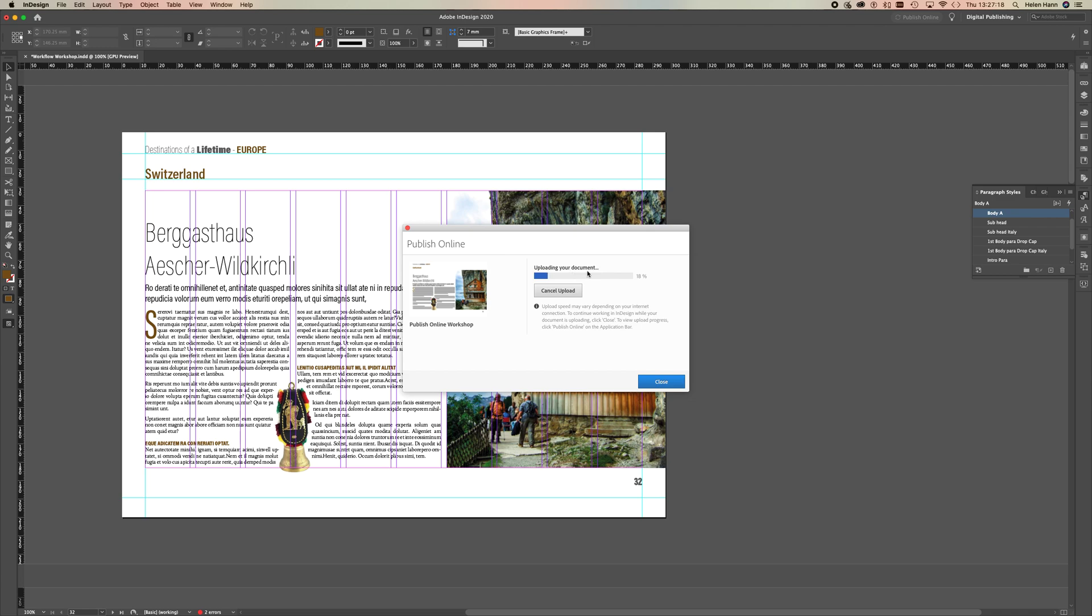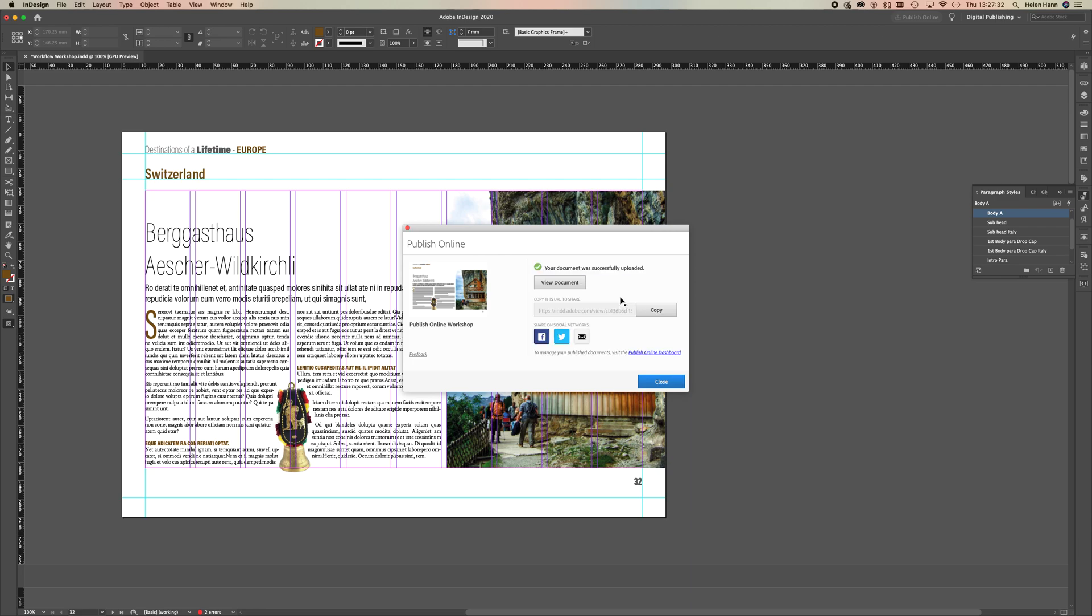There we go. And then you can choose to view the document. You can also copy the URL to share it. So if I just click copy there, and then again if you want to share this with me.